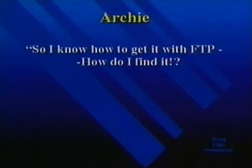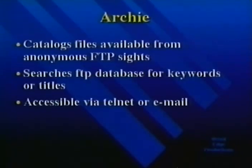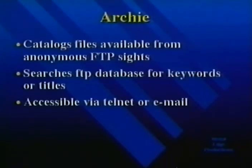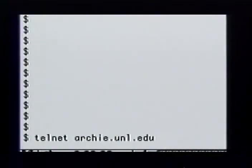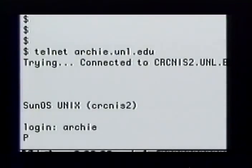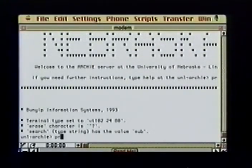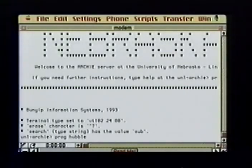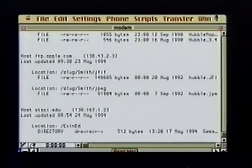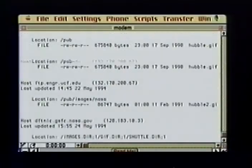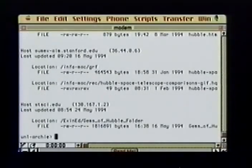Bright folks at the University of McGill in Canada have created a program called Archie that catalogs all the files available through anonymous FTP. The Archie database is updated every month and can be searched for titles and keywords. To access Archie, choose a server closest to you — for me, that's archie.unl.edu. I type 'telnet archie.unl.edu' and log in as archie — no password required. To search for files on the Hubble Space Telescope, the Archie search command is PROG. I type 'prog hubble' and Archie tells me the search type, my queue position, and expected wait. Archie returns a list of files or directories containing the word Hubble.